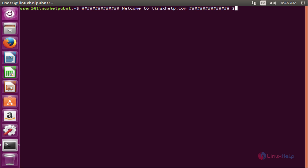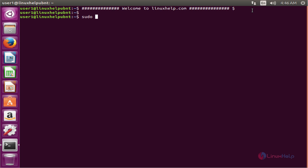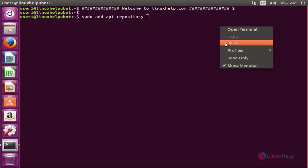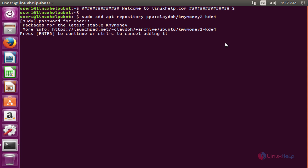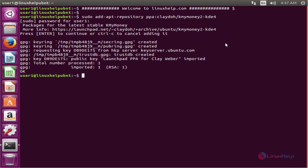Now we see the commands to install KMyMoney. The first command is to add the repo. The command is sudo add-apt-repository, then the PPA. Now press enter to add the PPA. Enter the password for user1. Press enter to continue. Now the PPA is successfully added.